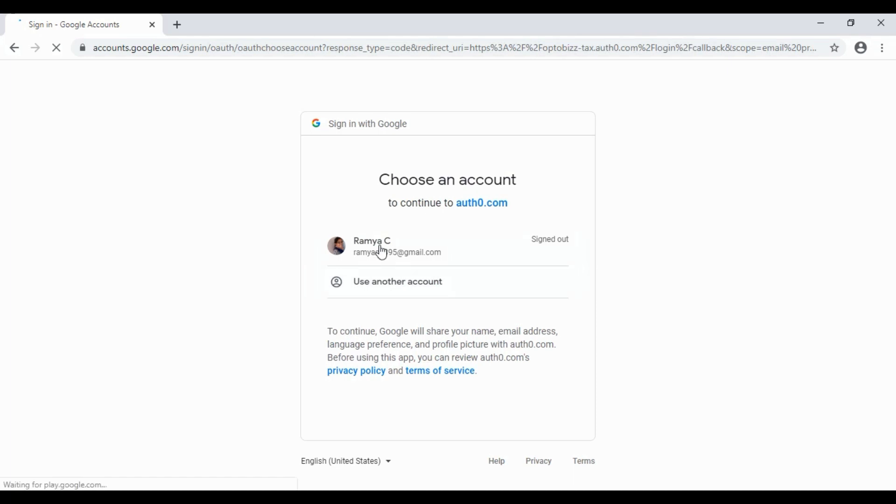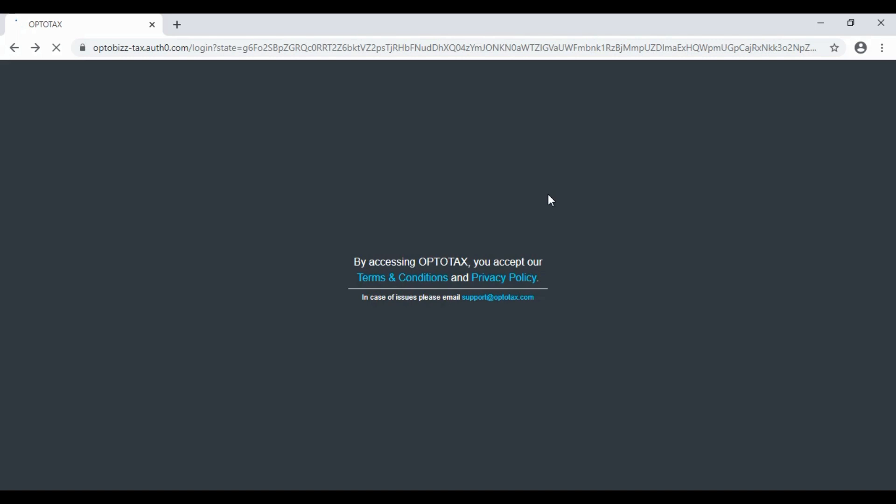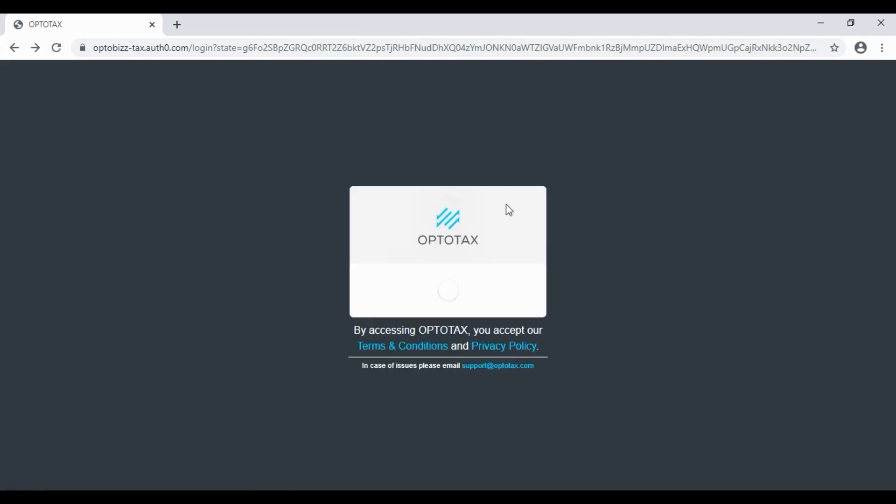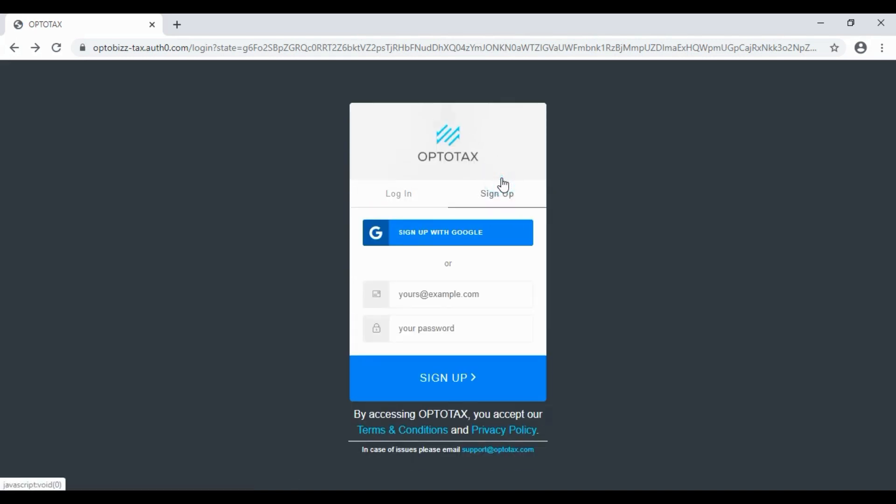You can sign up with your Gmail account. You can use your existing Gmail account. There are two options. You can sign up with a Gmail account, for example, ramya1@, and enter your password to sign up.